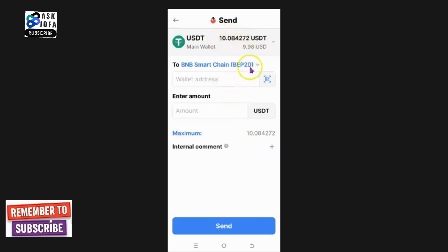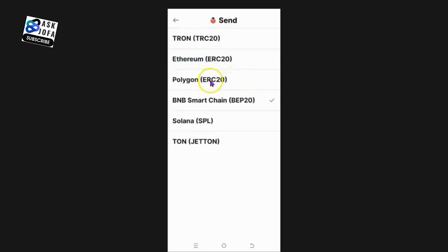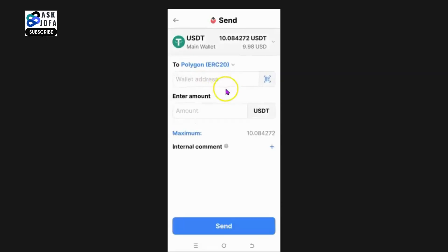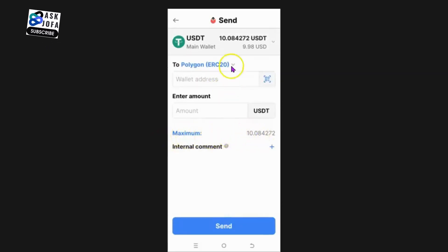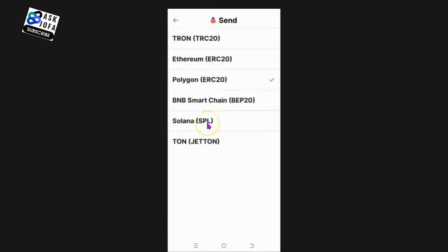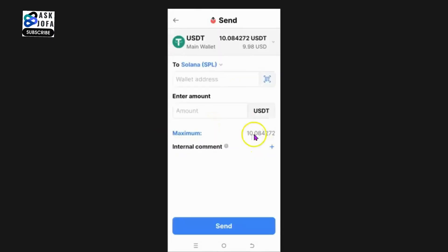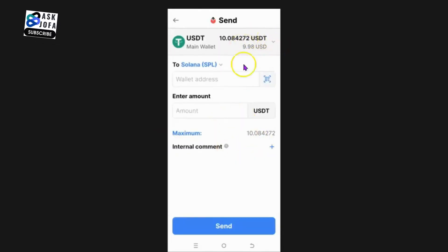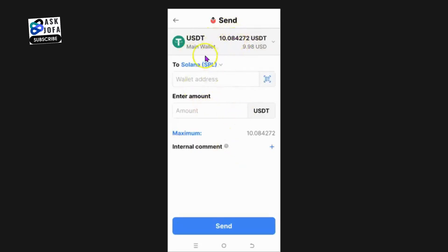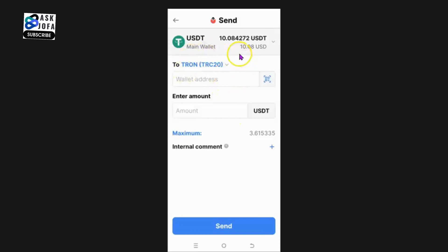For instance, if I try BNB Smart Chain, the maximum amount I can send is 10 USDT and my balance is just 9 dollars. If I try Polygon or ERC-20, the maximum is also 10 dollars. Solana is also 10 dollars maximum. So it depends on how much money you have in your wallet before you can choose the appropriate network.